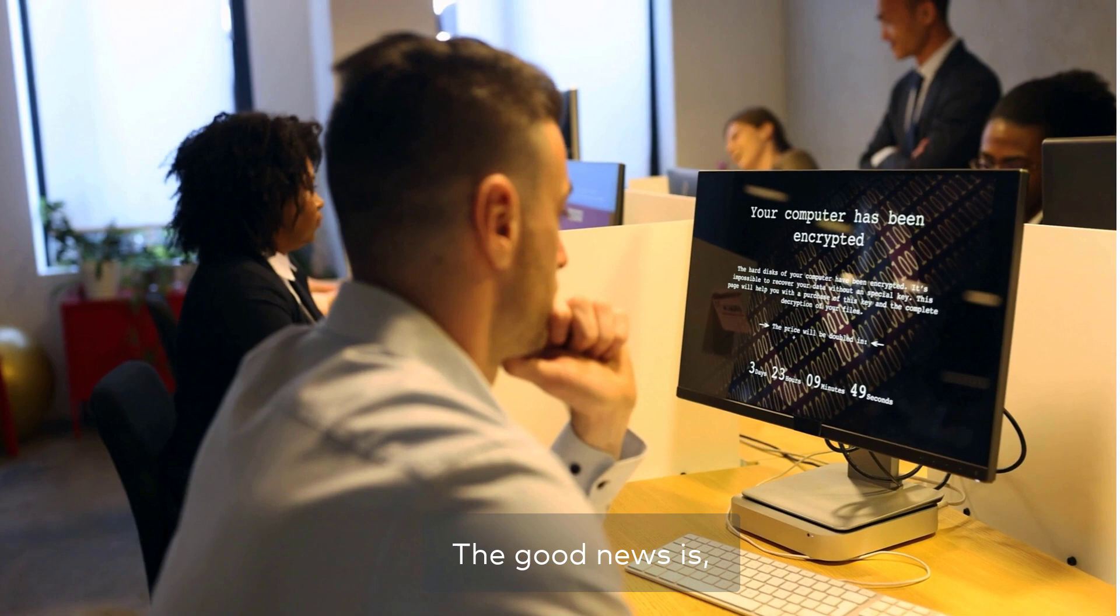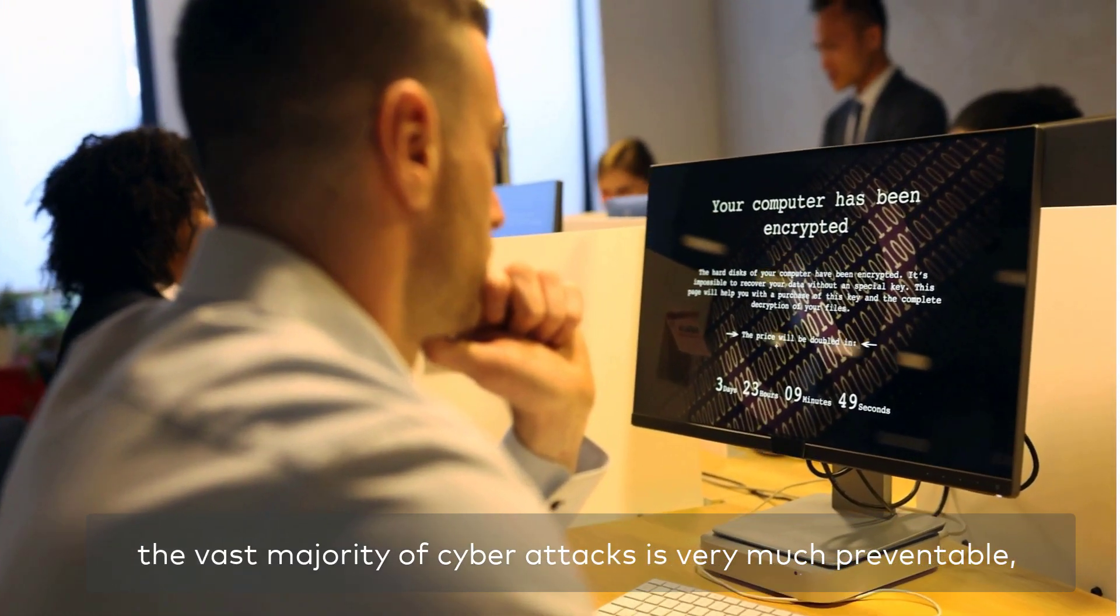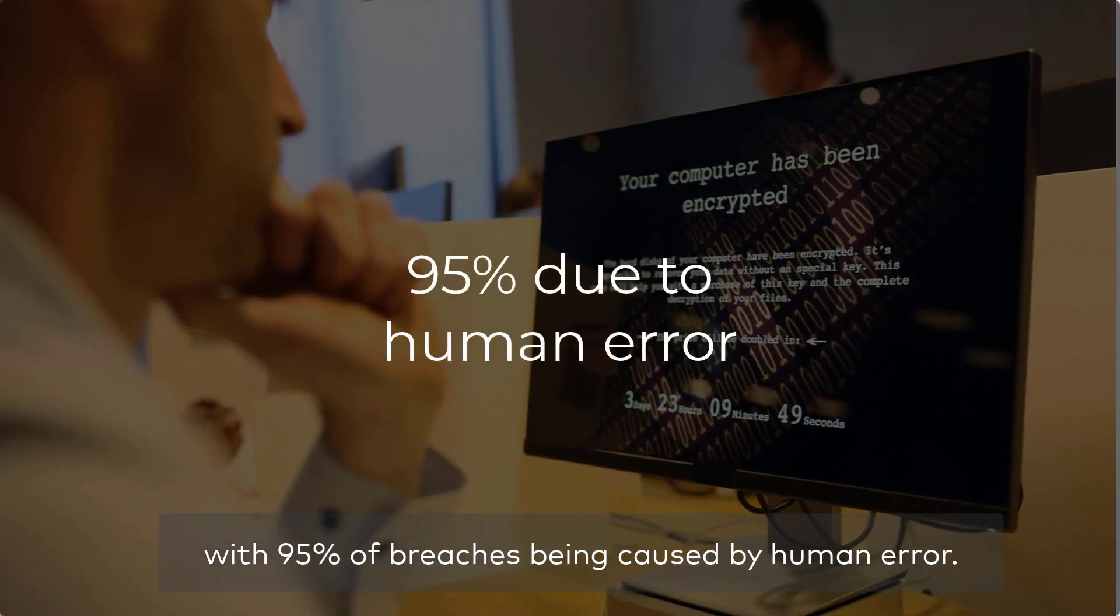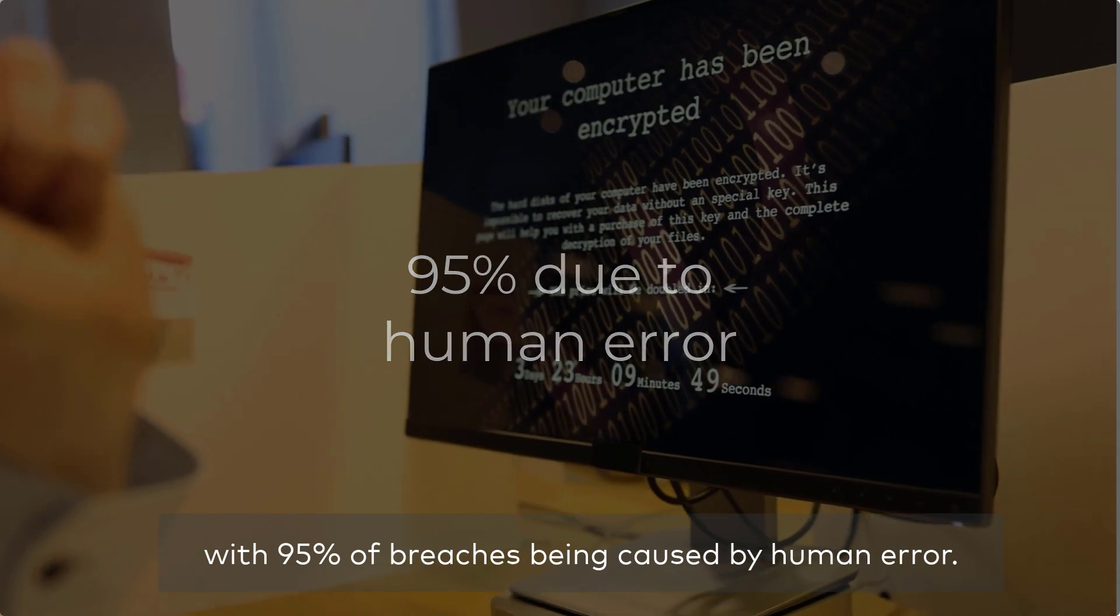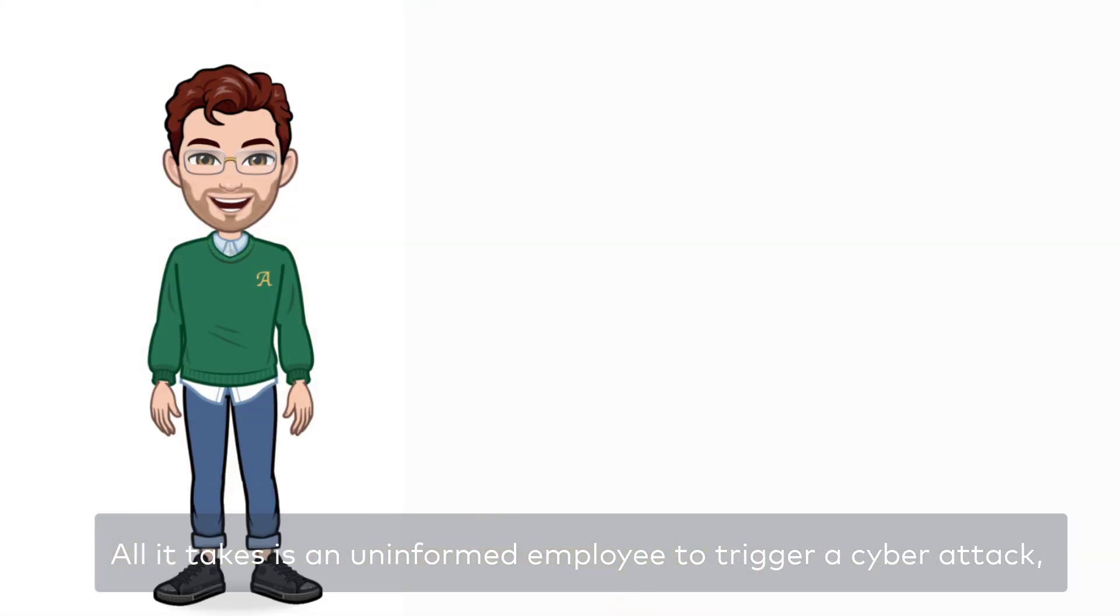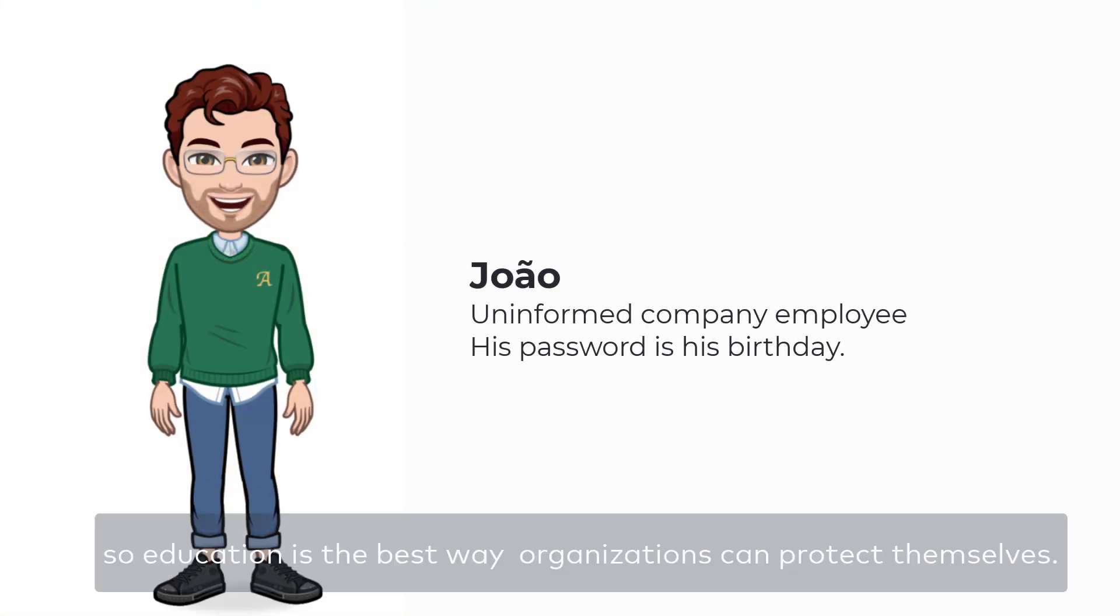The good news is, the vast majority of cyber attacks is very much preventable, with 95% of breaches being caused by human error. All it takes is an uninformed employee to trigger a cyber attack, so education is the best way organizations can protect themselves.